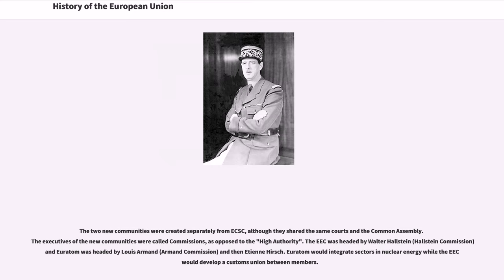The Treaties of Rome were signed in 1957, establishing the European Economic Community and the European Atomic Energy Community. The two new communities were created separately from the ECSC, although they shared the same courts and Common Assembly. The executives of the new communities were called commissions. The EEC was headed by Walter Hallstein and Euratom by Louis Armand and Etienne Hirsch. Euratom would integrate sectors in nuclear energy while the EEC would develop a customs union between members.